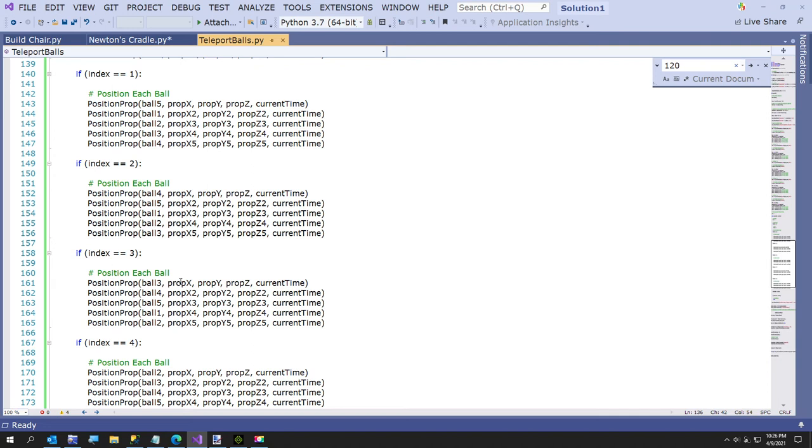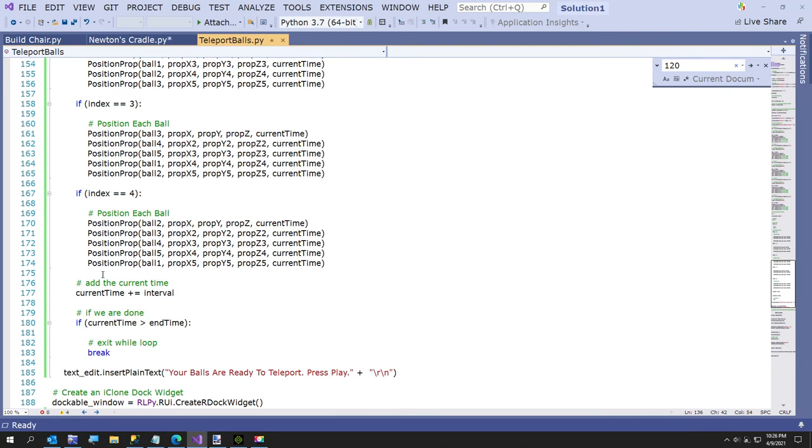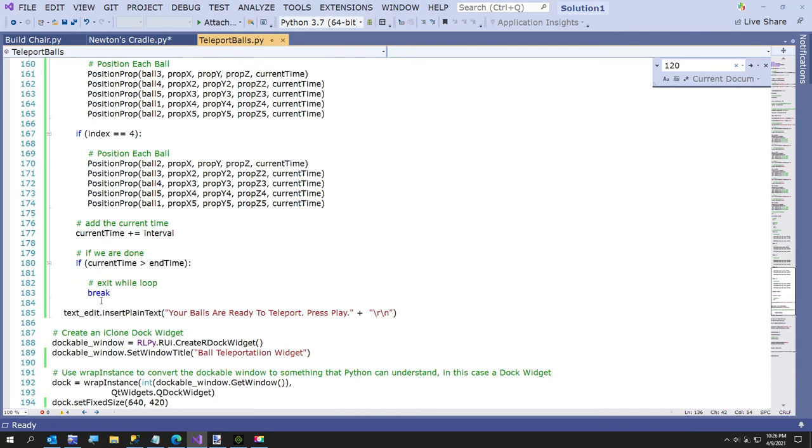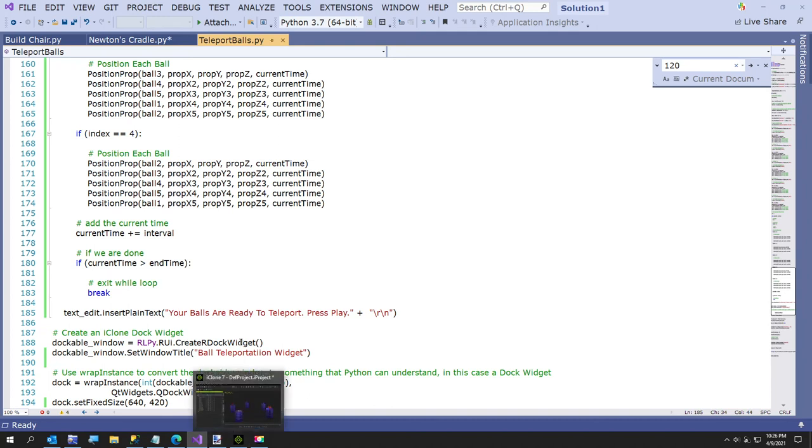That's the quick explanation. If we reach the end of the loop, it breaks out of the loop, and here I just tell you your balls are ready to teleport. That is the end of my video. I'm going to leave you with a quick 30 seconds or whatever of balls rotating.